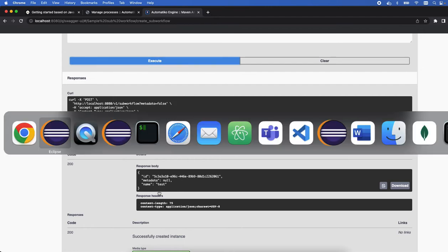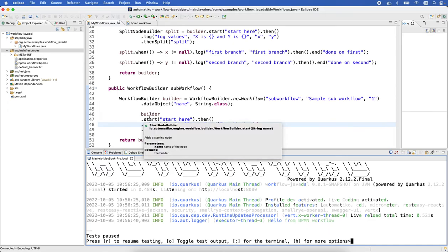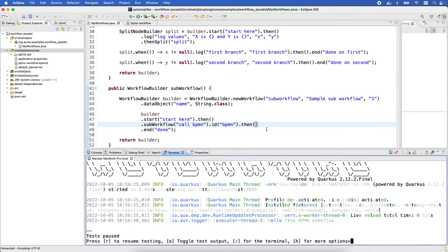We remove that and look at that. There we have the 'hello from BPMN workflow' as well. So that gave us a possibility to easily combine the workflow defined as Java DSL and workflow defined as BPMN to work together.